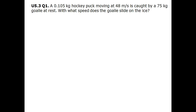Unit 5.3, Question 1. A 0.105 kg hockey puck moving at 48 meters per second is caught by a 75 kg goalie at rest. What speed does the goalie fly on the ice? The first thing we should do is draw a diagram.